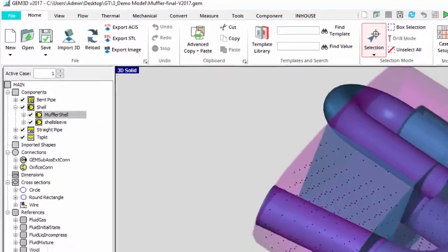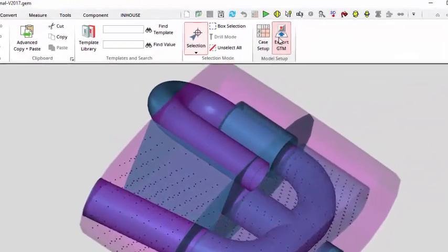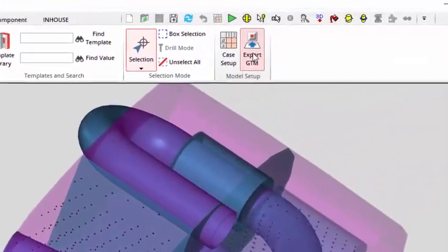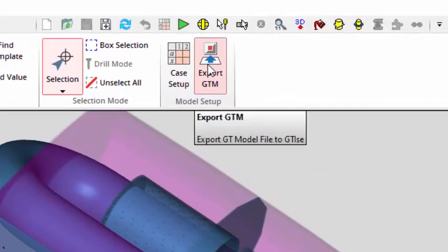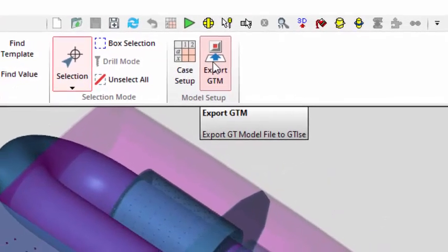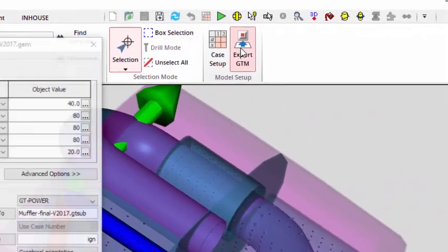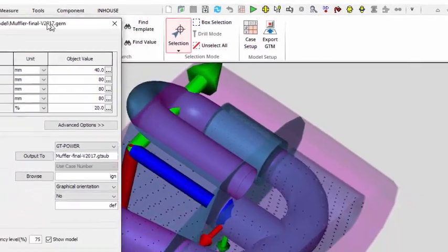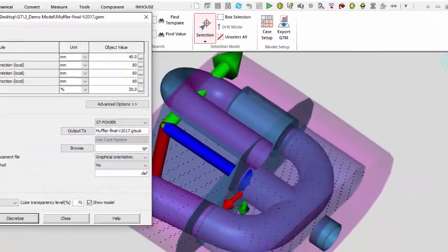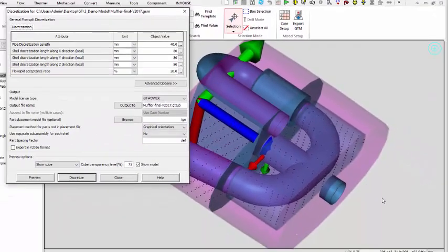Once you are ready with your model, you can export this 3D-based model in GTSuite. For this acoustic example, we will be discretizing this muffler.